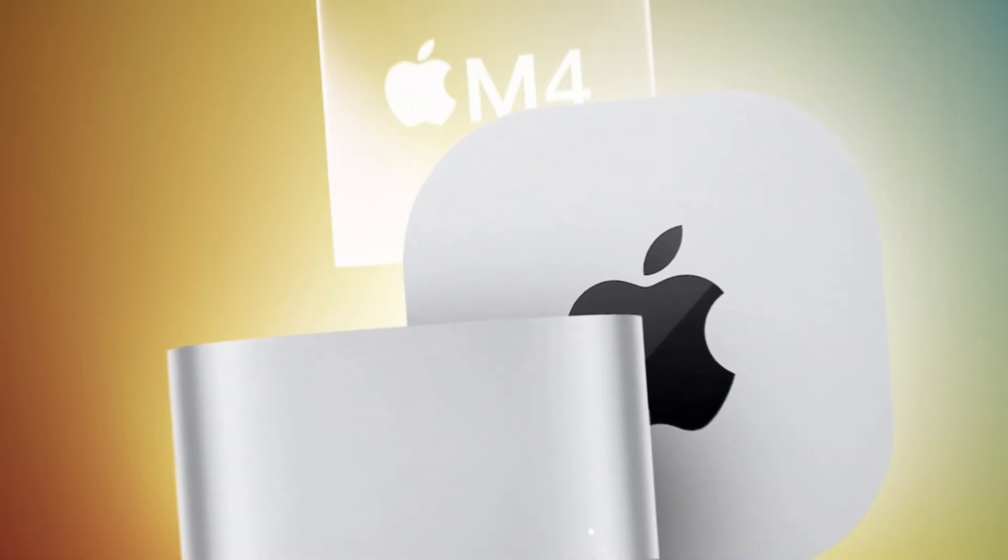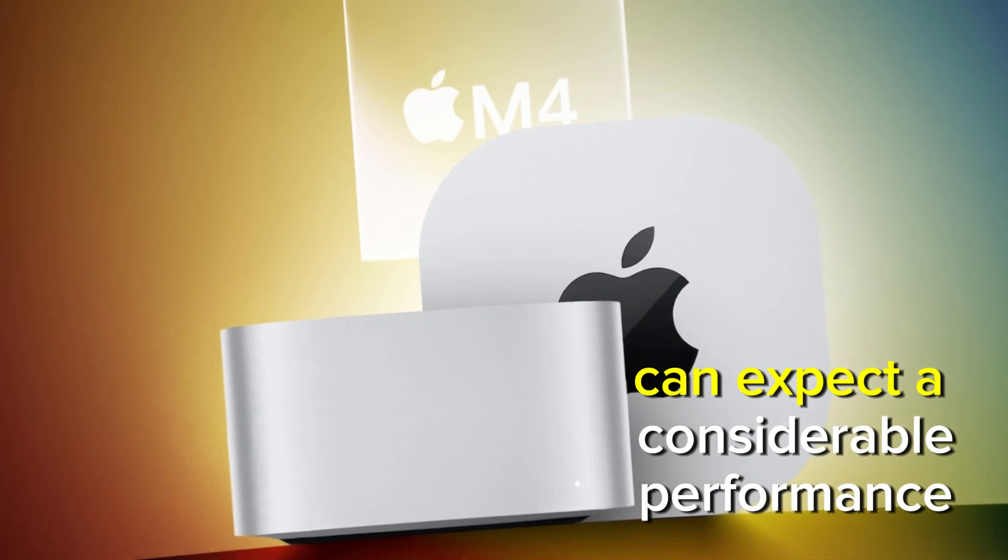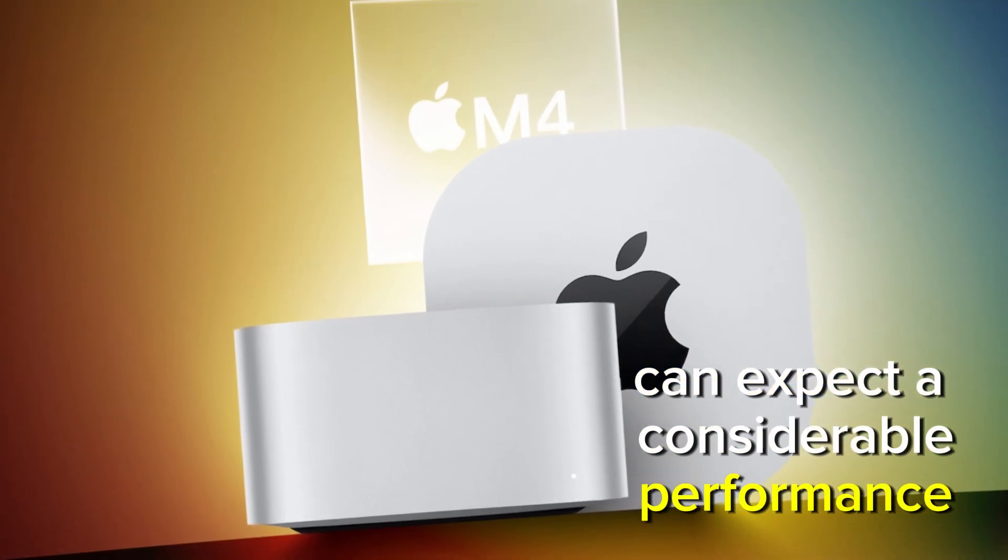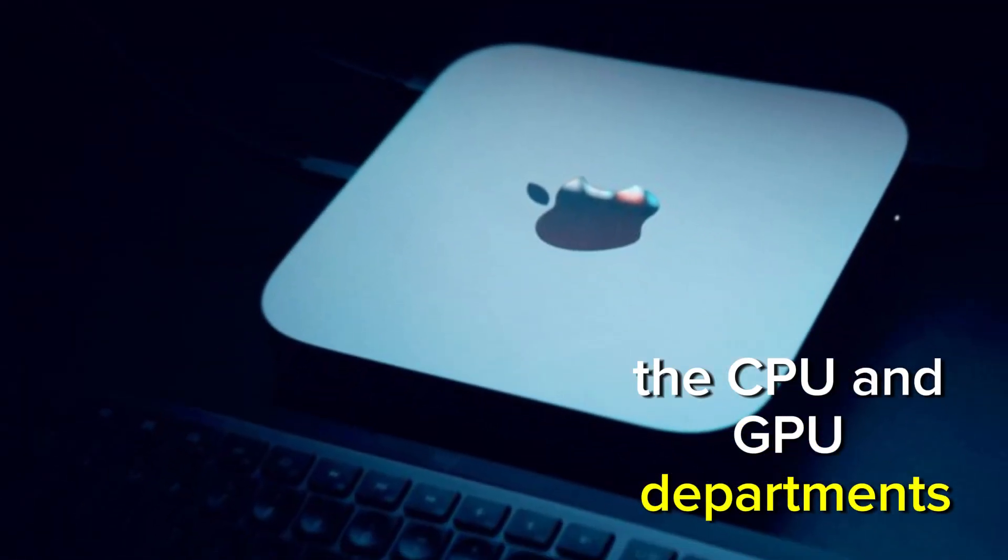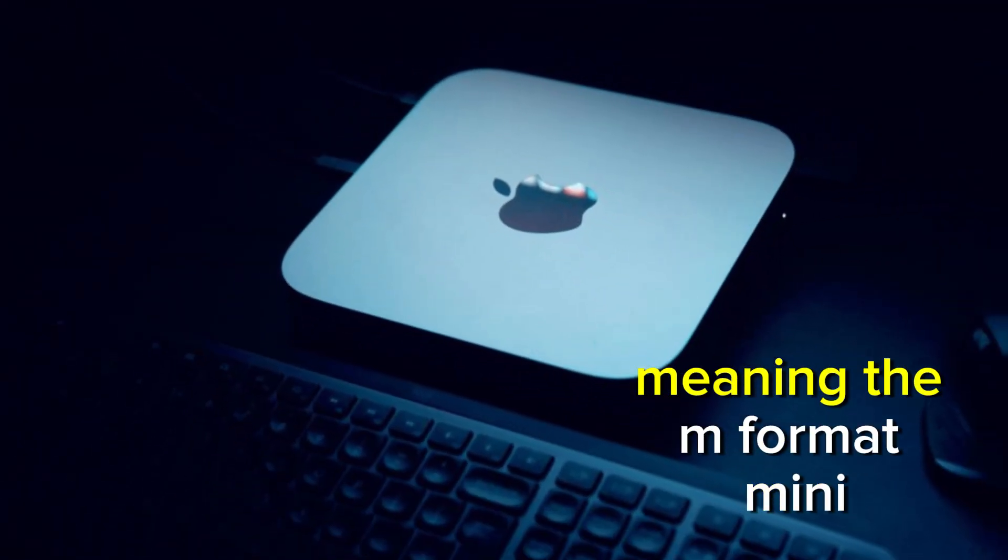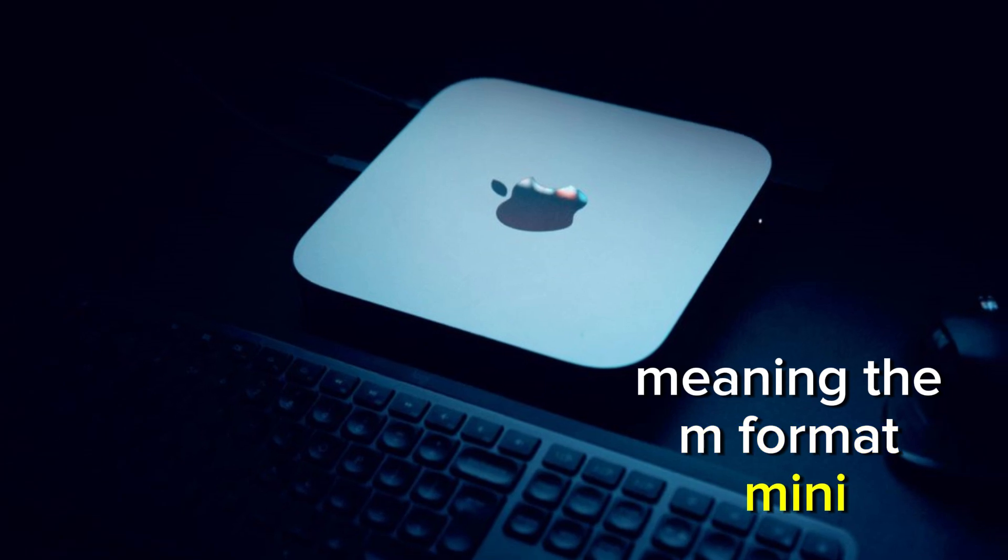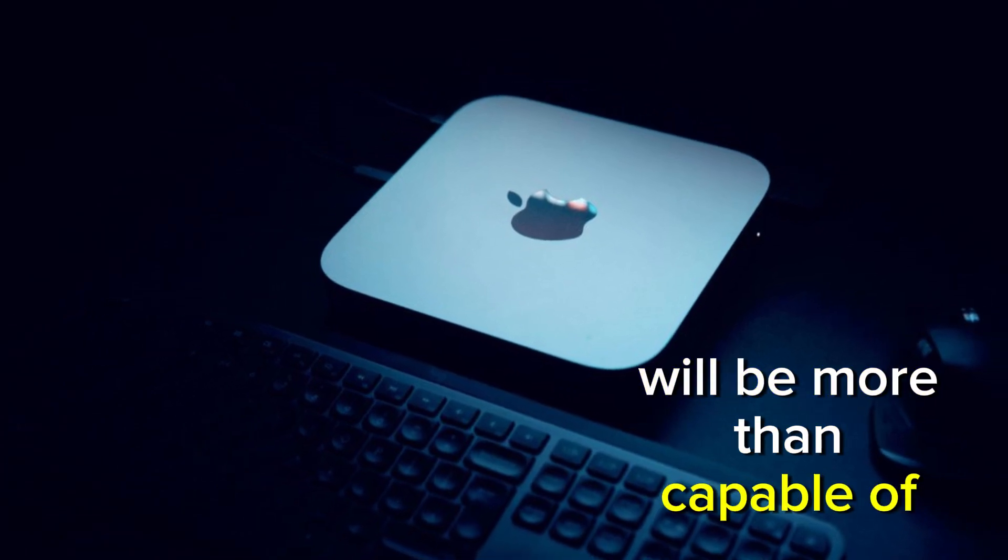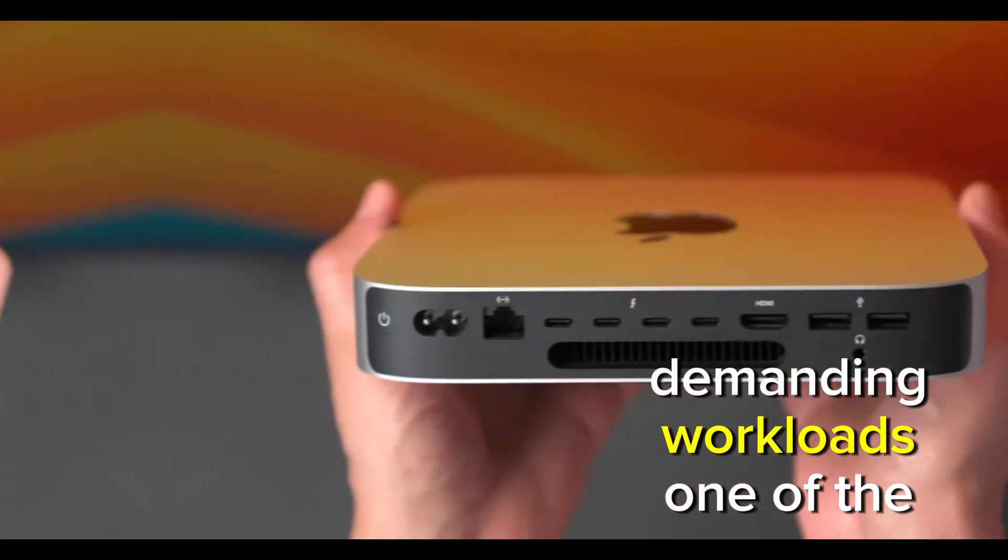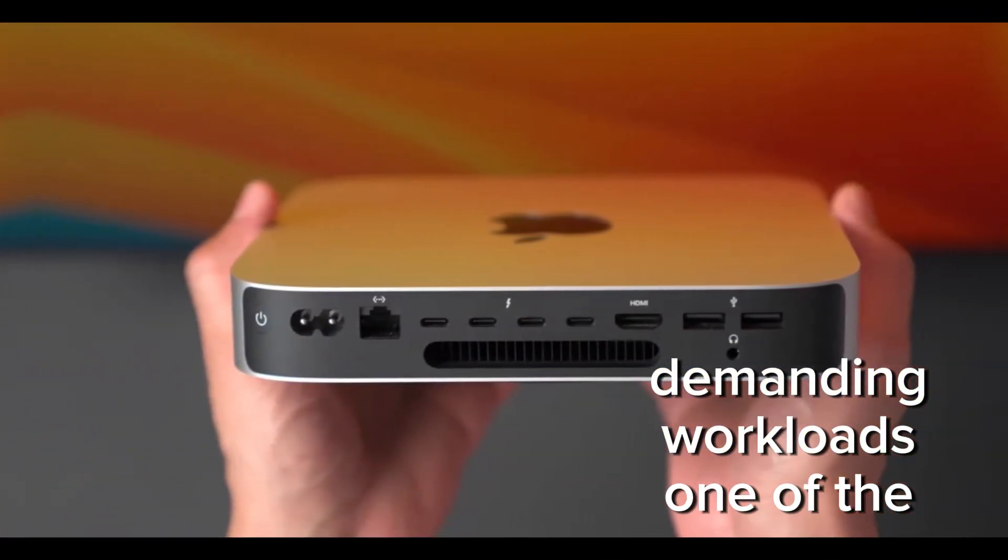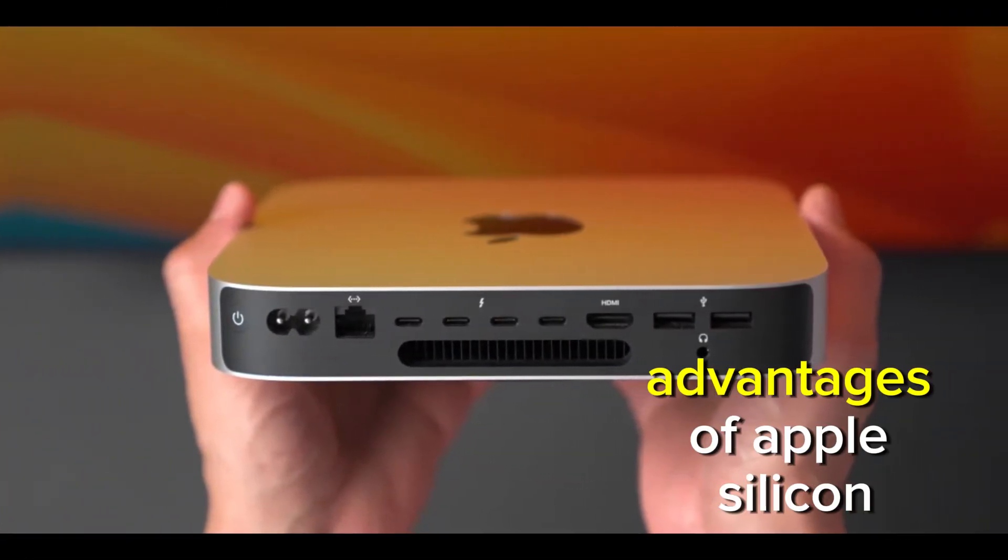Users can expect a considerable performance boost in both the CPU and GPU departments, meaning the M4 Mac Mini will be more than capable of handling demanding workloads.